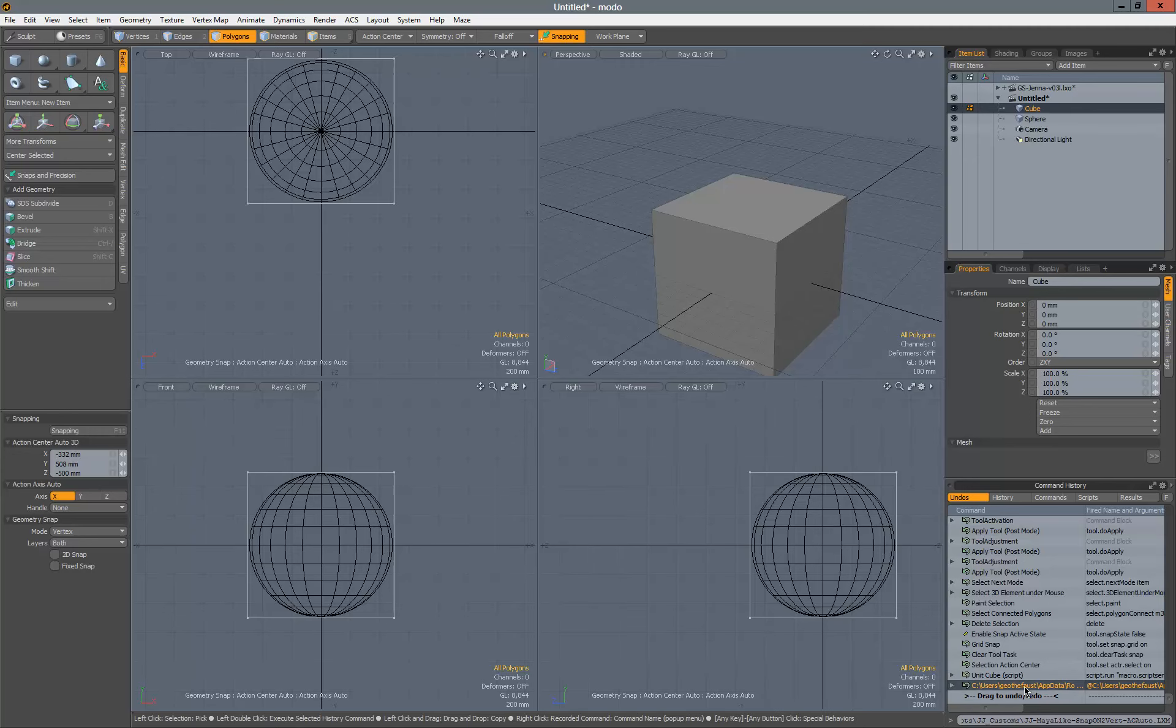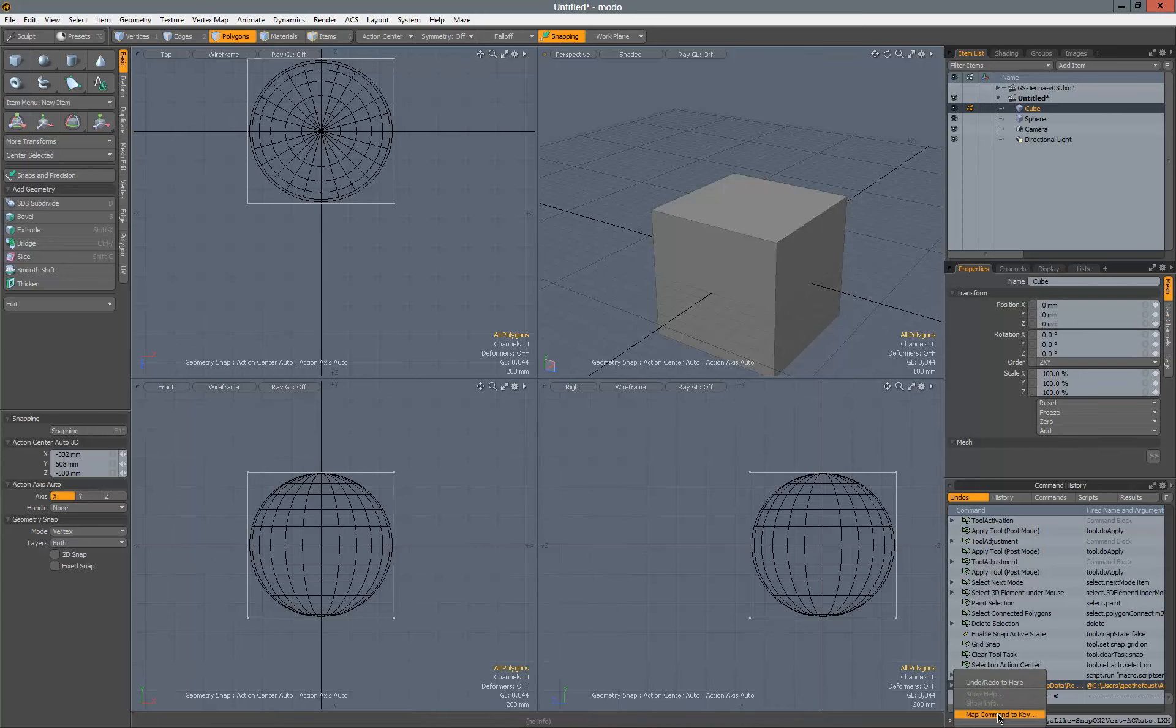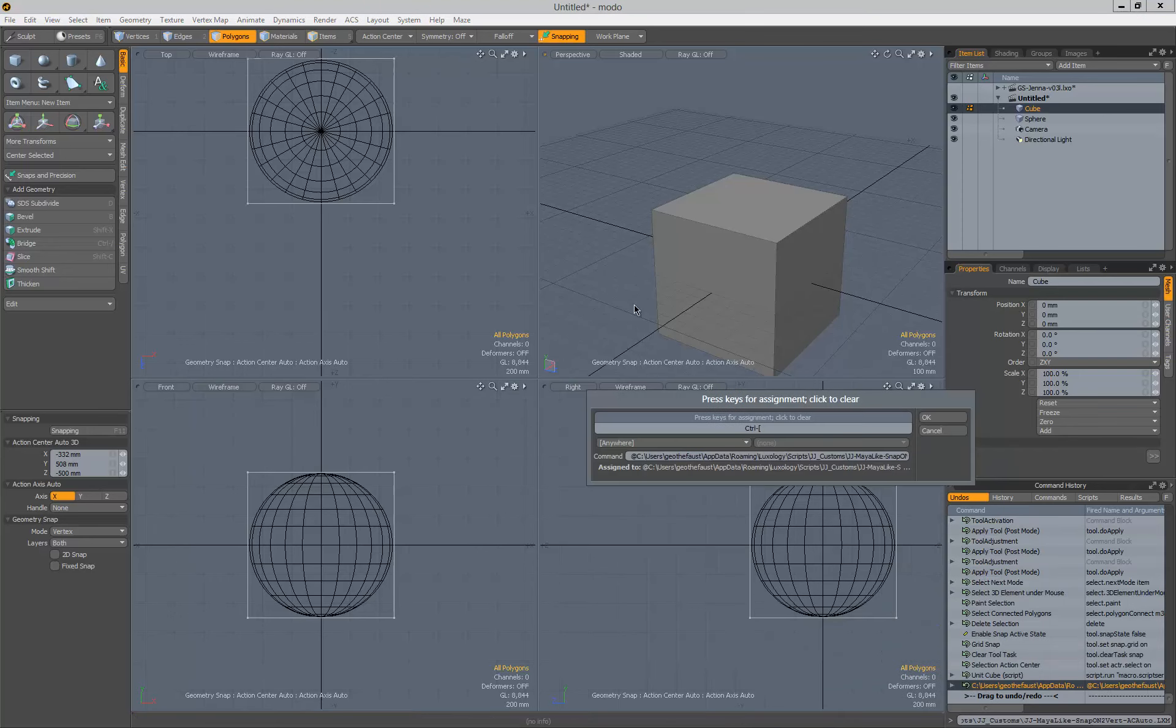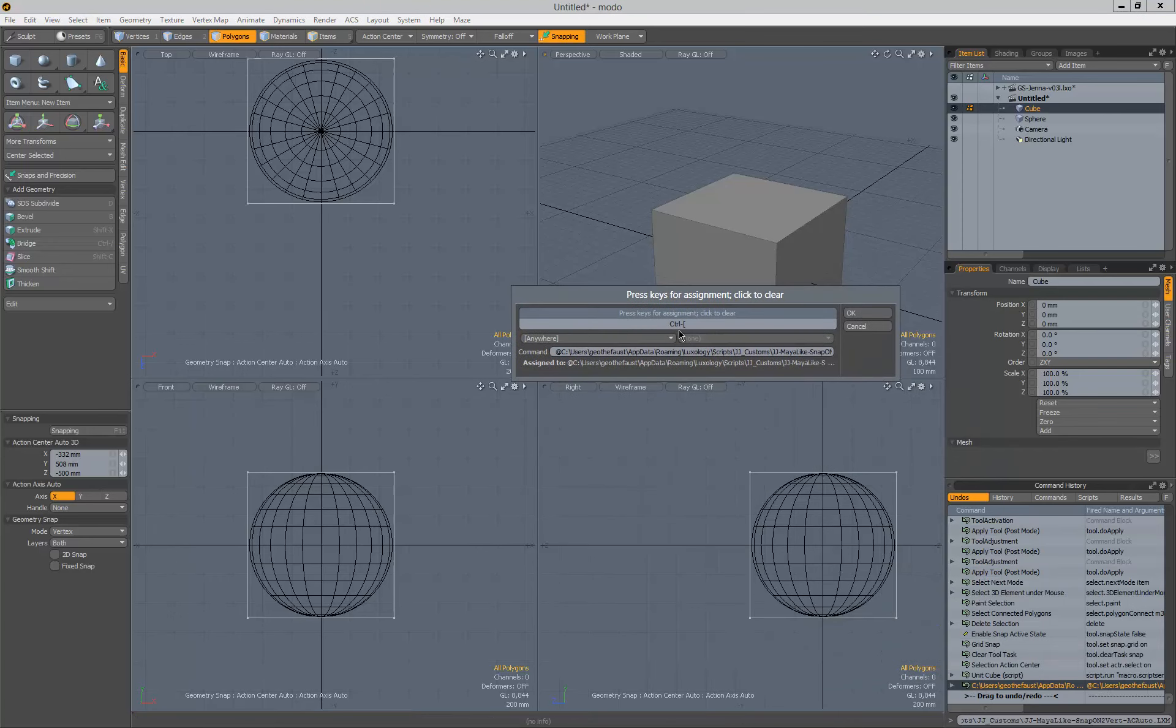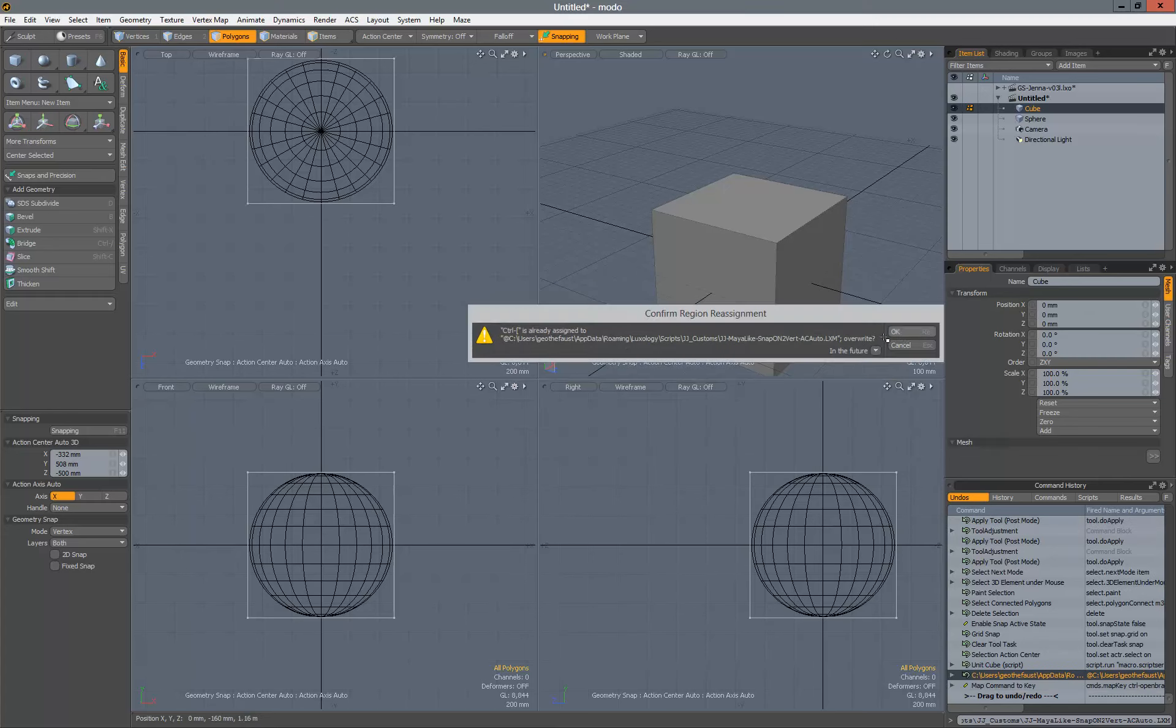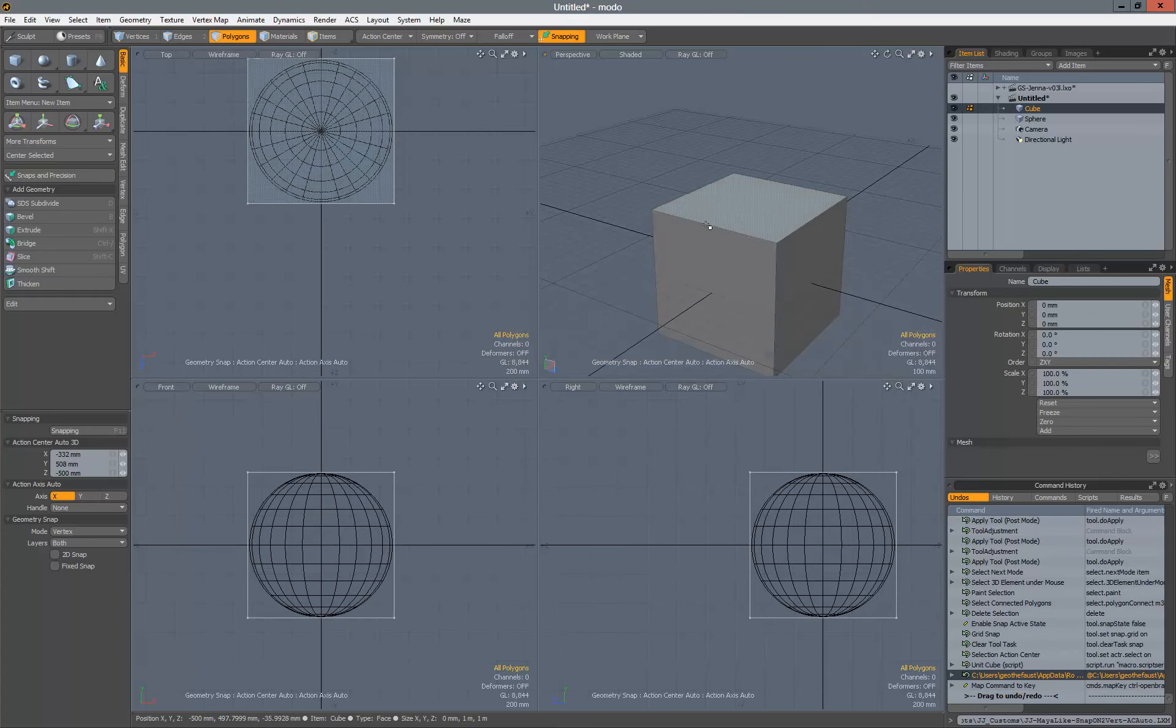In this case, we don't want to mess around with that at all. We want to bind it to a hotkey, so right click on that line, map command to key. I already have it set to control left bracket. We'll go ahead and set that again, hit OK, and I'm going to overwrite that.